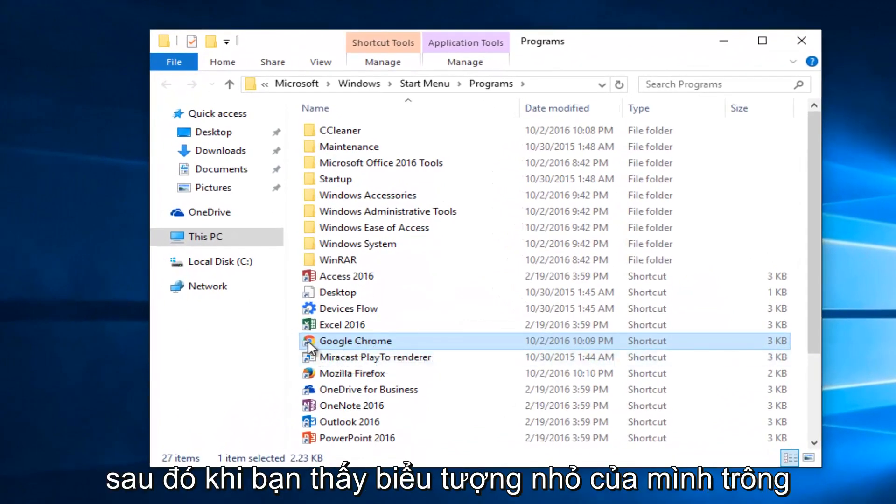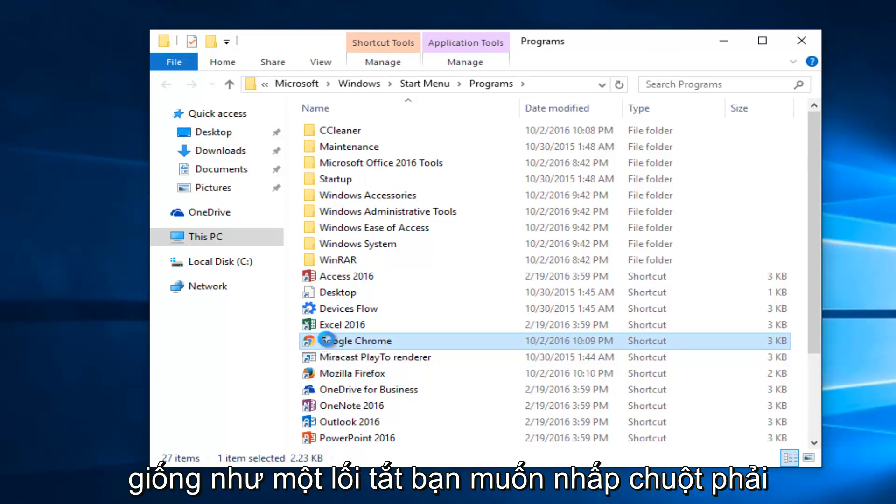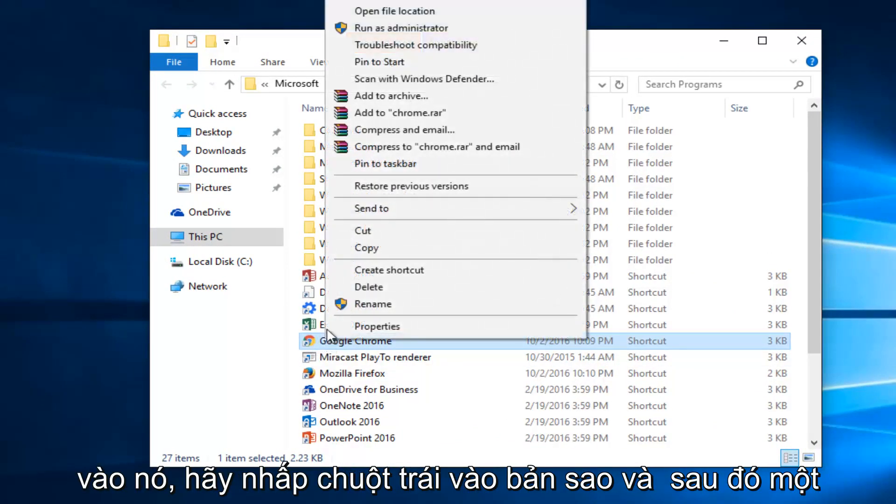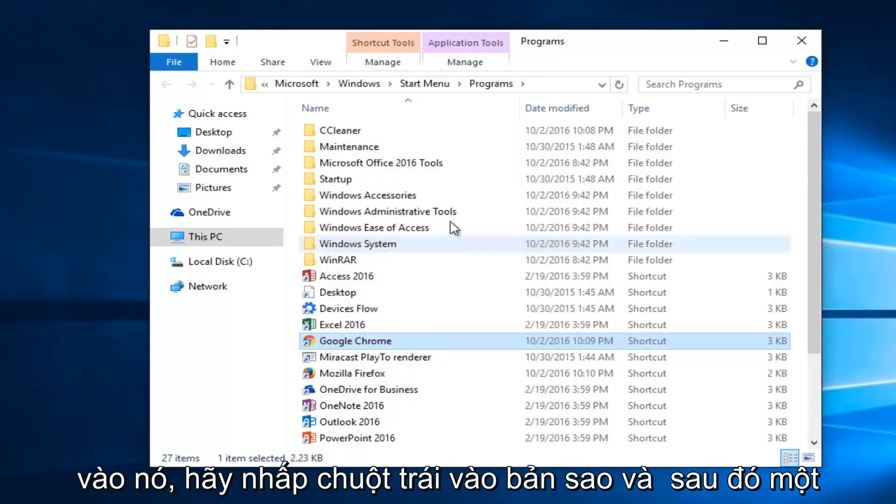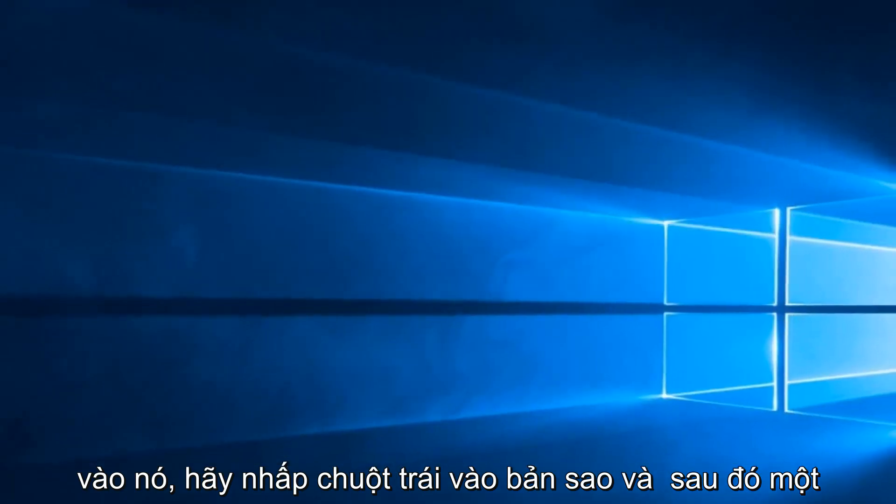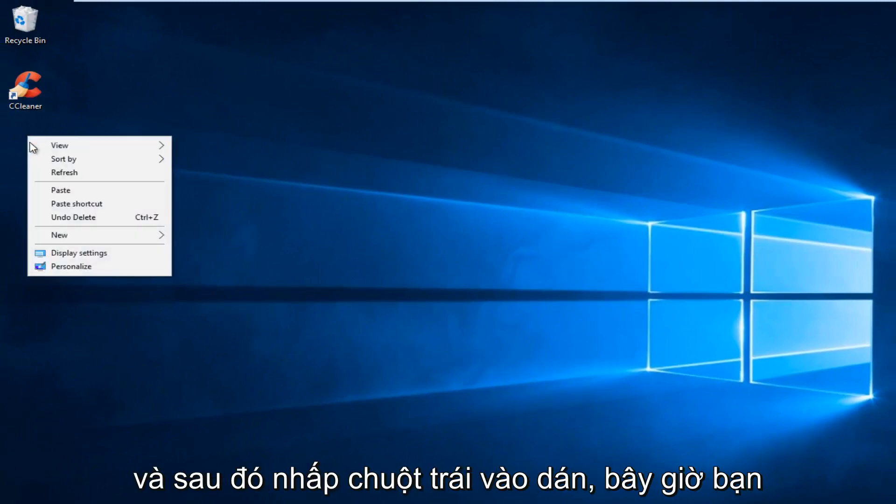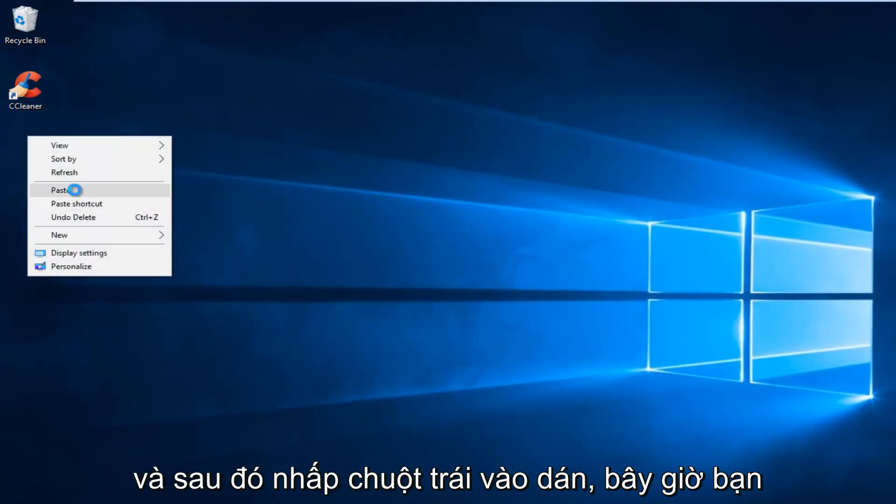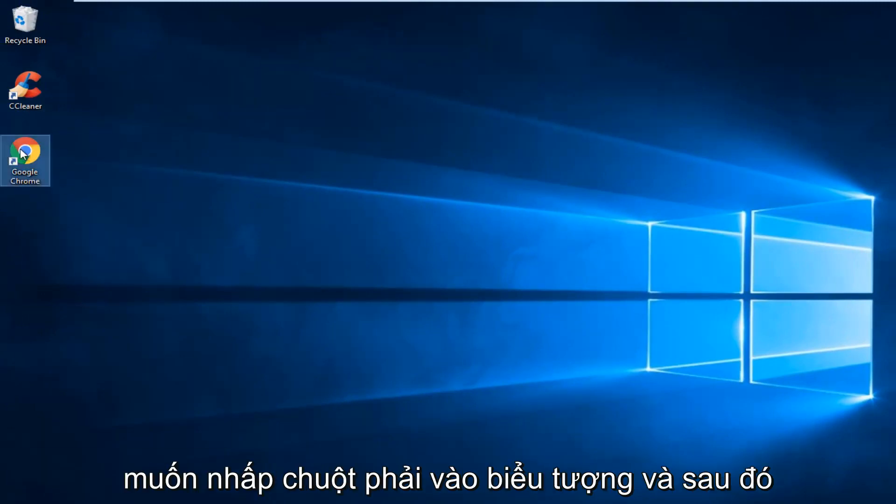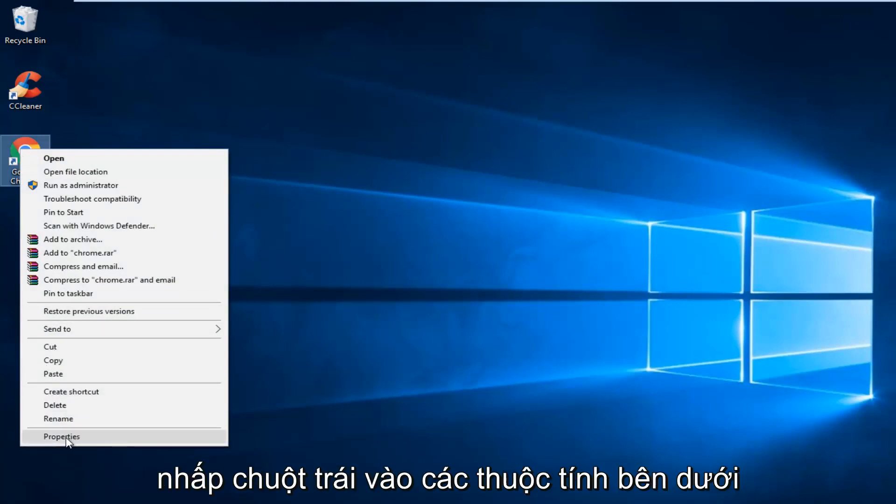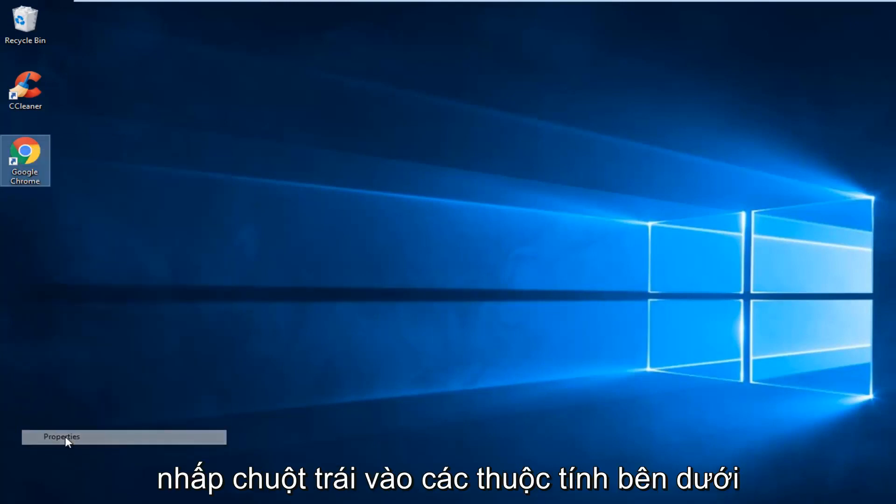And then when you see your little icon looks like a shortcut, you want to right click on it. Left click on Copy. And then somewhere blank on your desktop, right click and then left click on Paste. Now you want to right click on the icon and then left click on the Properties.